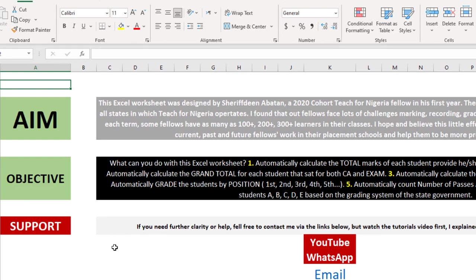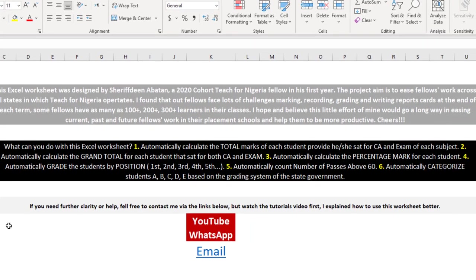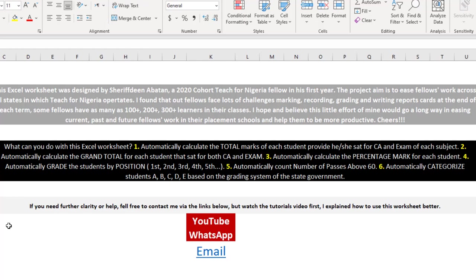First, you can automatically calculate the total marks of each student provided they sat for CA and exam of each subject. All you have to do is input the continuous assessment and the exam results, and boom, the same magic accounts. It automatically calculates the grand total for each student.